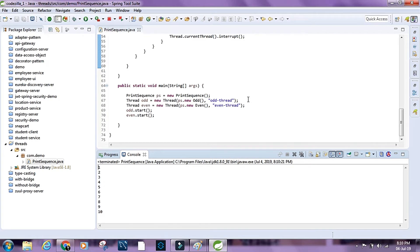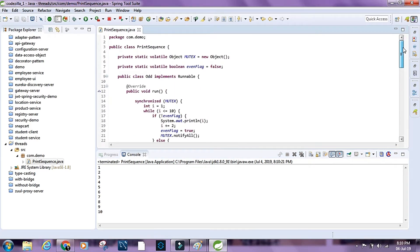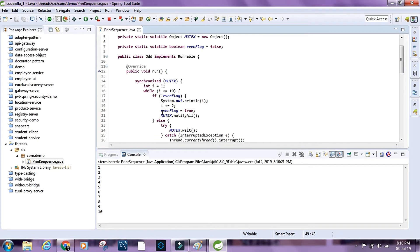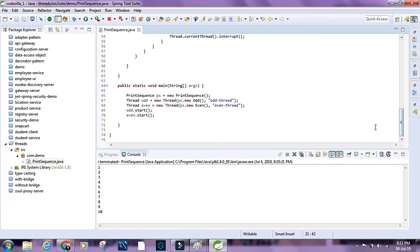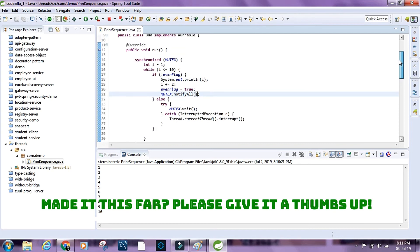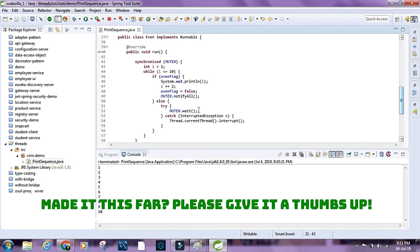This is ideally what you should not be doing with threads, because here we are controlling the sequence in which threads are executed — which is the opposite of the main purpose of threads. But these kinds of questions are asked in interviews to check if you know about synchronized blocks and methods like notify, notifyAll, and how they work. This is how we can print numbers in ascending order using two threads — one printing odd numbers and the other printing even numbers.